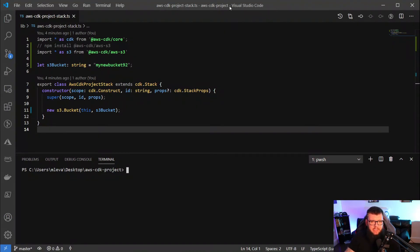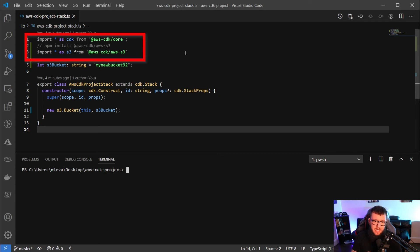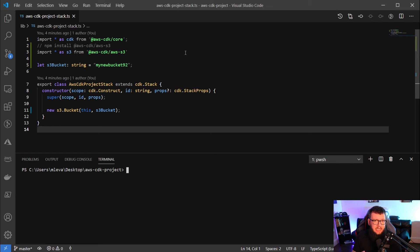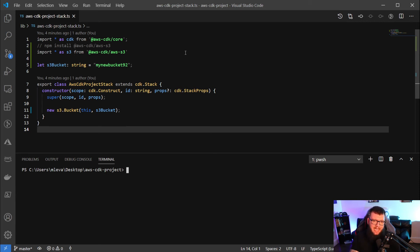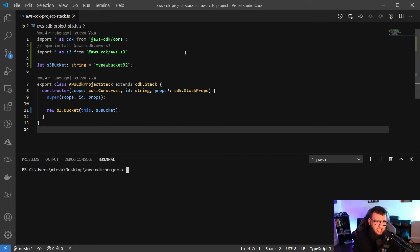I went ahead and added in some code here, but we're going to go over everything. The first thing you're going to see on line one and line three are the packages that we're importing. The first is the AWS CDK package, and then the second is the AWS S3 package, specifically for CDK. The reason why is because we're going to be creating an S3 bucket. As you can see on line two, I did put the npm install in there for you - that's what you're going to need to install the S3 package. Then on line five, we have a global variable, and this is a string - this is simply just the name of the bucket that we're going to be creating.